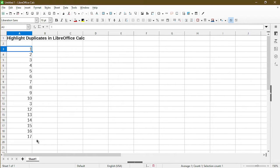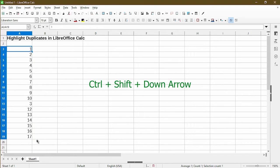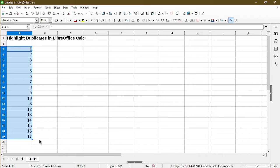Quick keyboard shortcut to select a contiguous column of values is by holding down the Ctrl-Shift key and press down once. And Calc automatically selected for me from cell A3 all the way to A19.